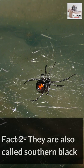10 Essential Facts About Black Widow Spider. Fact 1: Black Widow Spiders are Arachnids. Fact 2: They are also called Southern Black Widows.